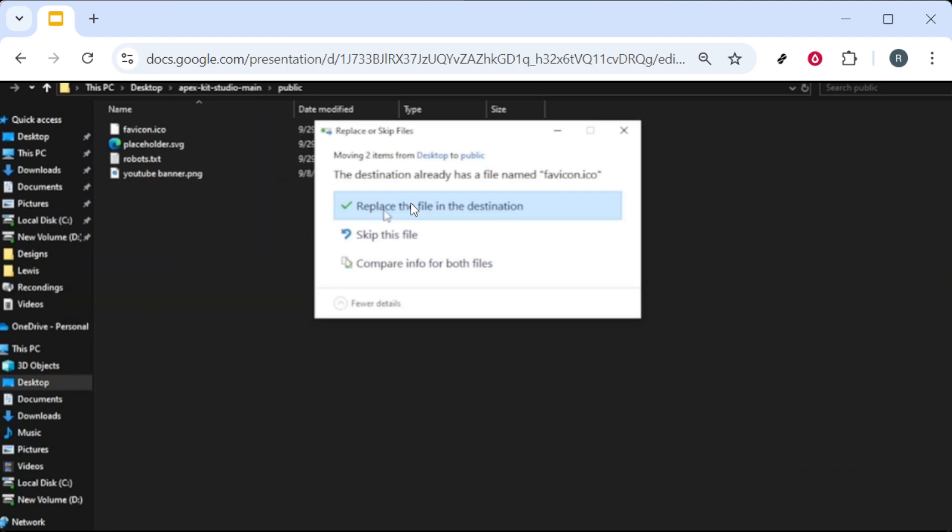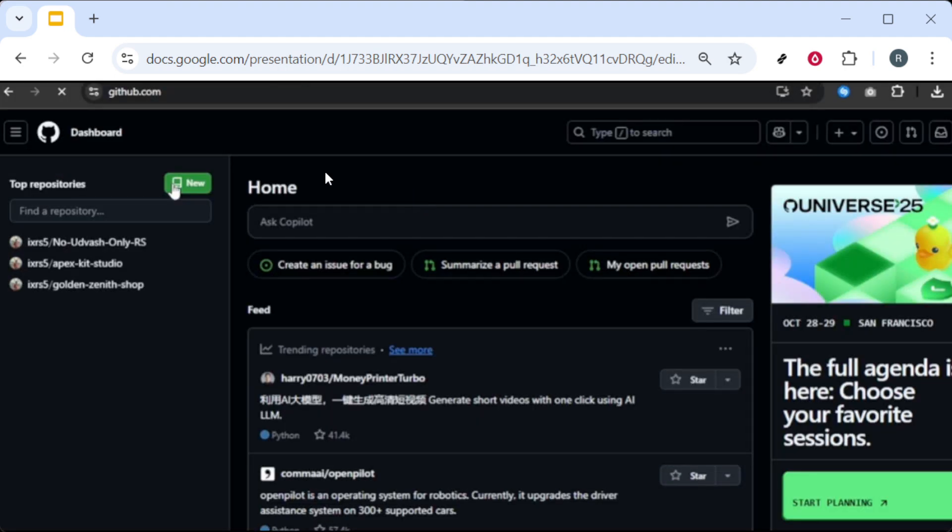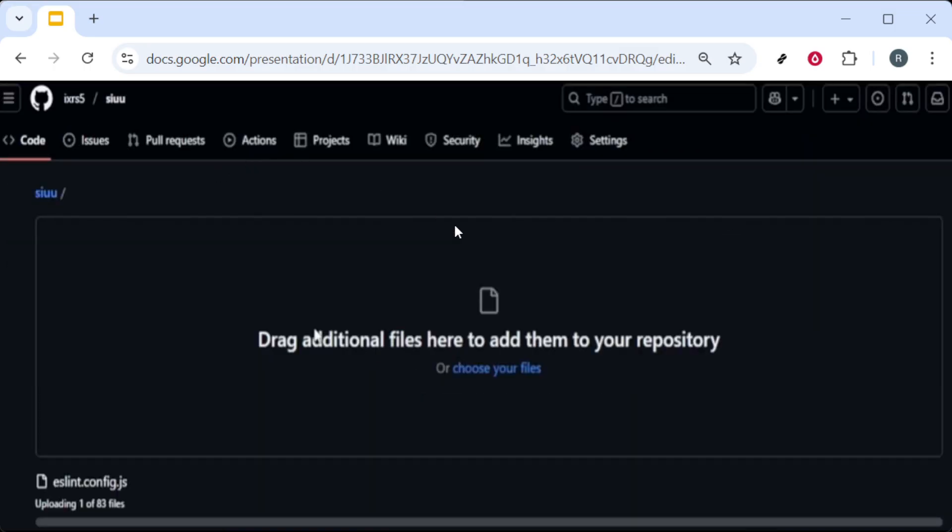With your edits complete, return to GitHub and create a new repository. Click New, name the repo as you prefer, and keep it public or private based on your needs. Upload the edited project files including the updated index.html and the assets in the correct folders.